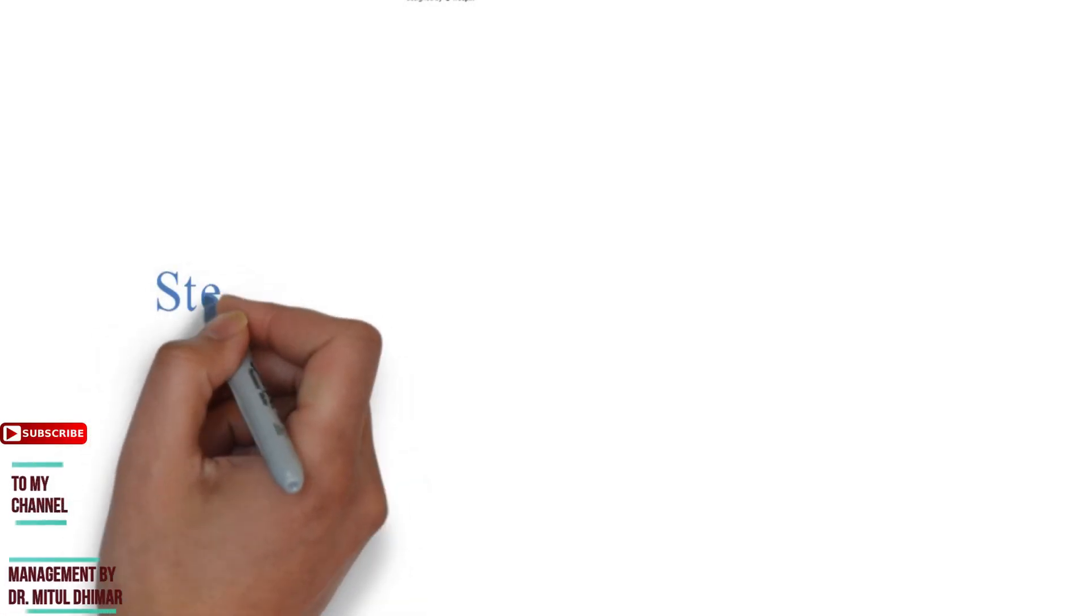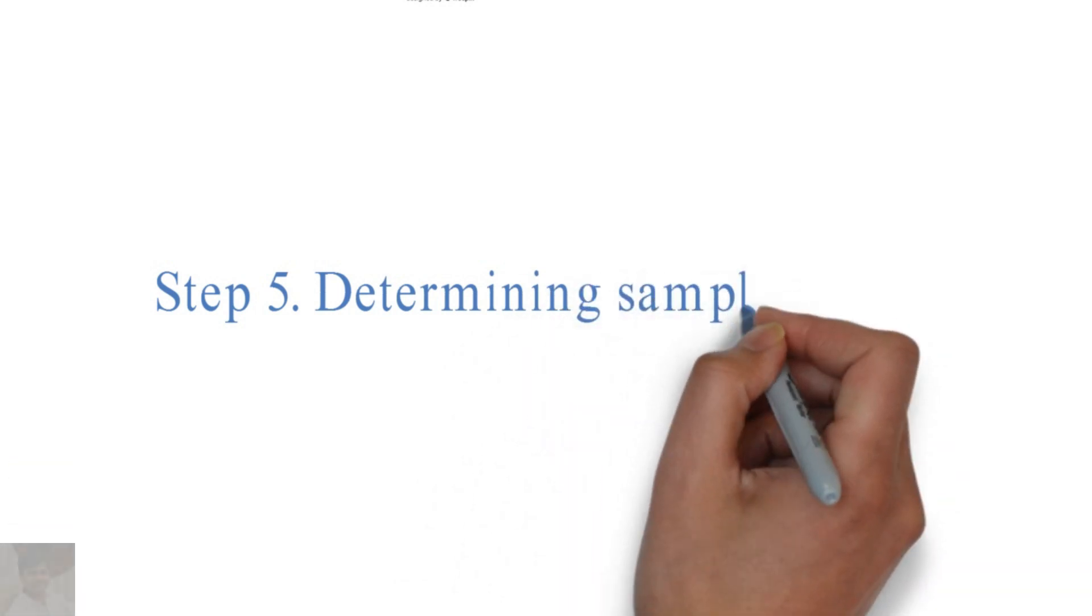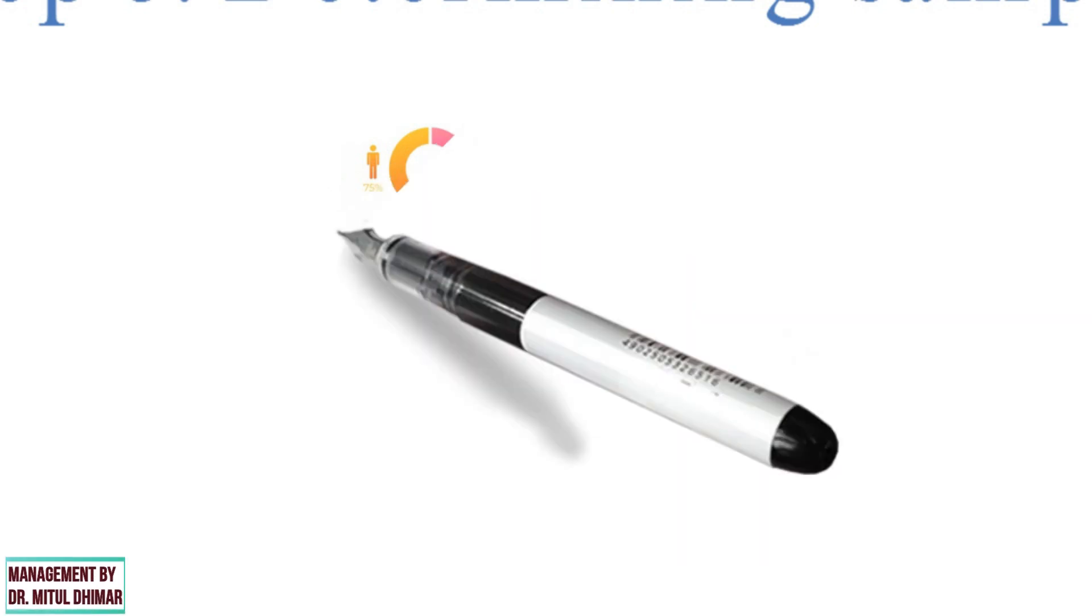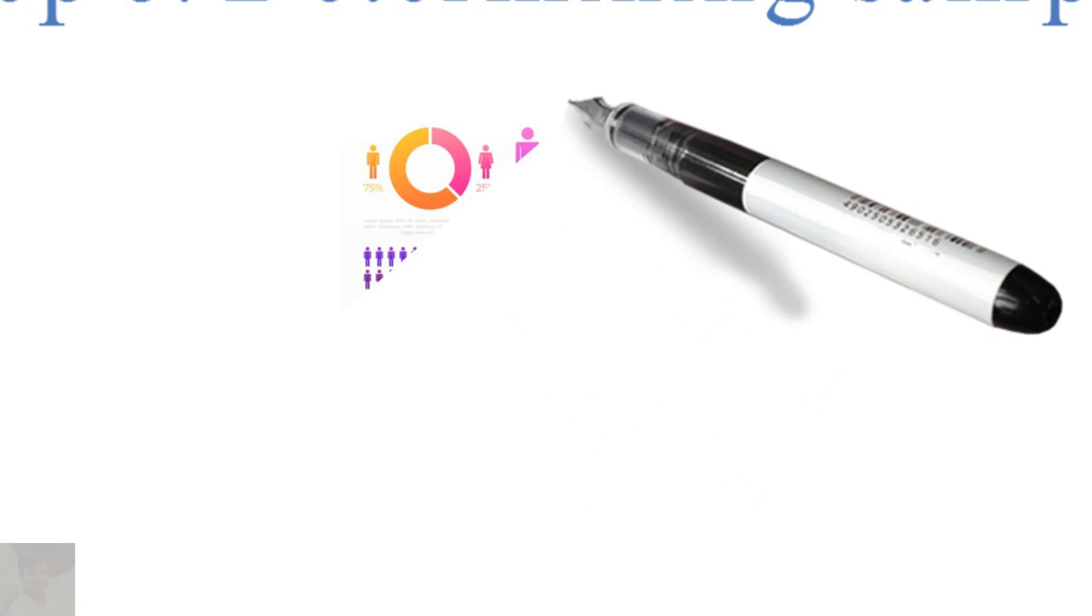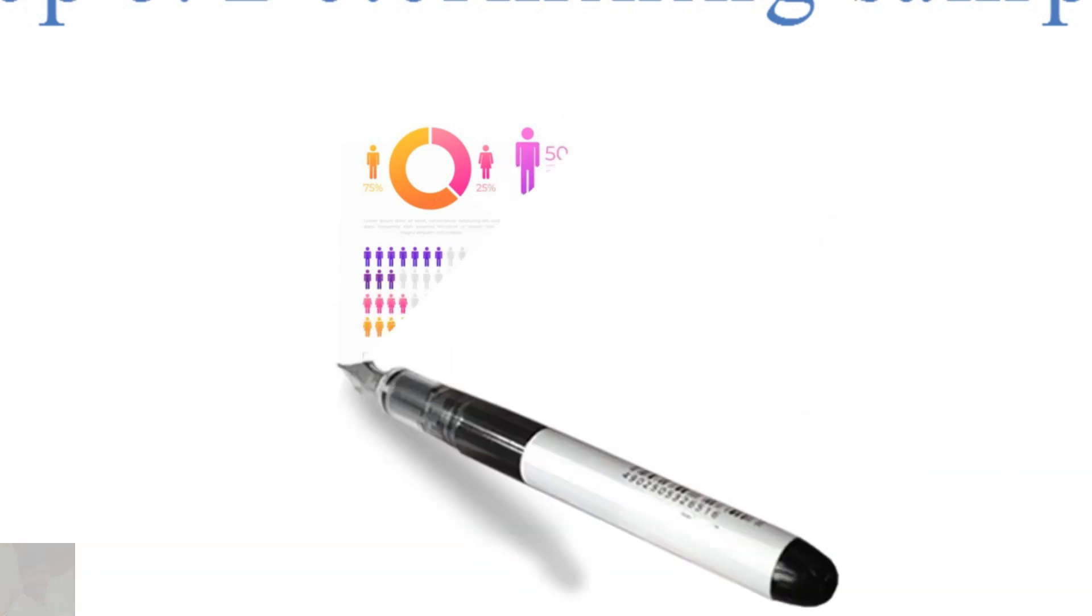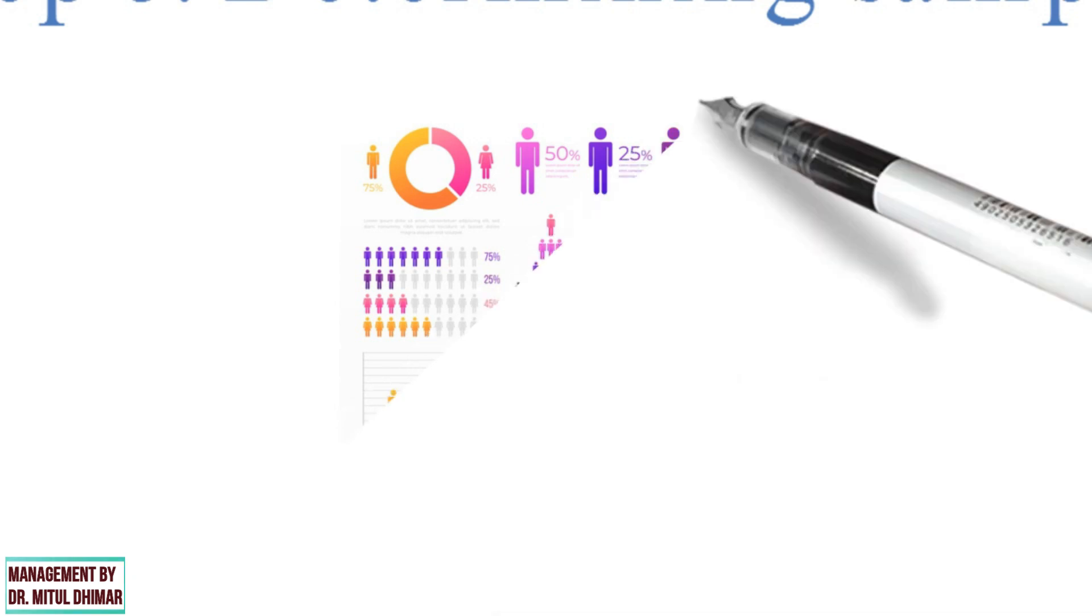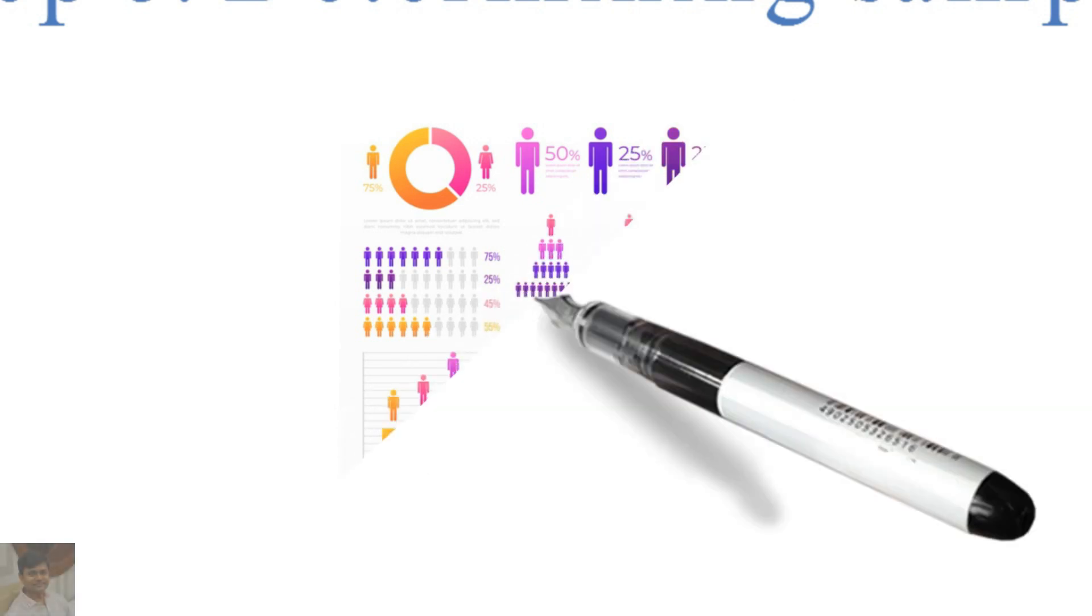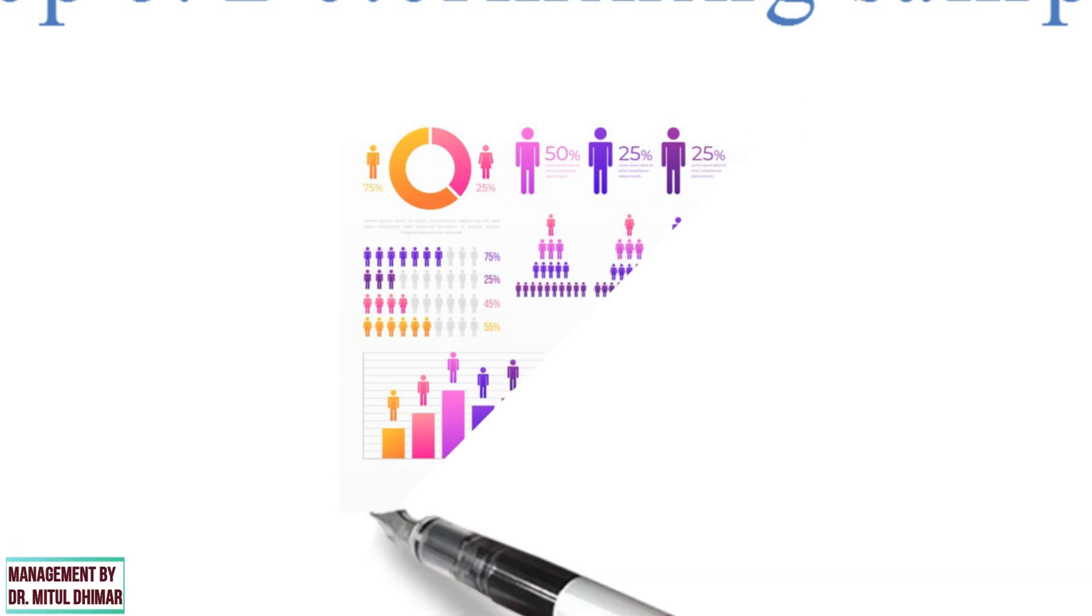Step number five: Determining sample design. All items under consideration in any field constitute universe or population. The complete inclusion of all items in the population is known as census. But this type of investigation requires a lot of time, money, and energy. Therefore, we can select only a few items from the universe.